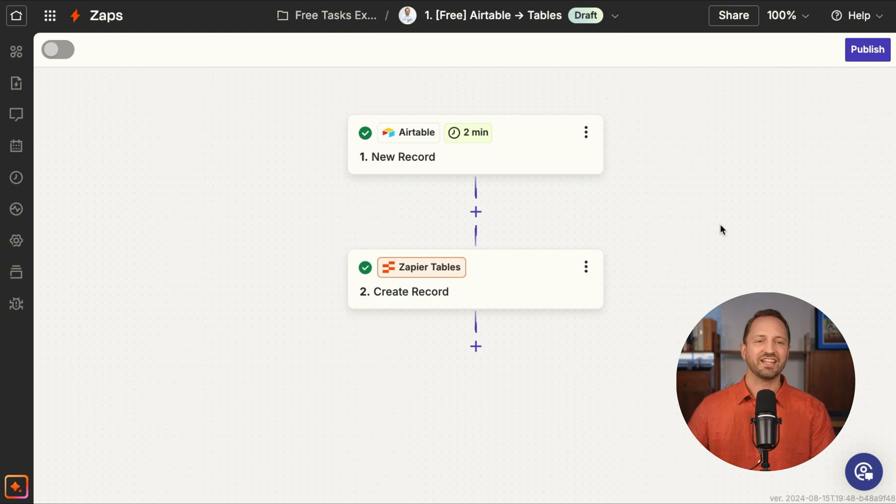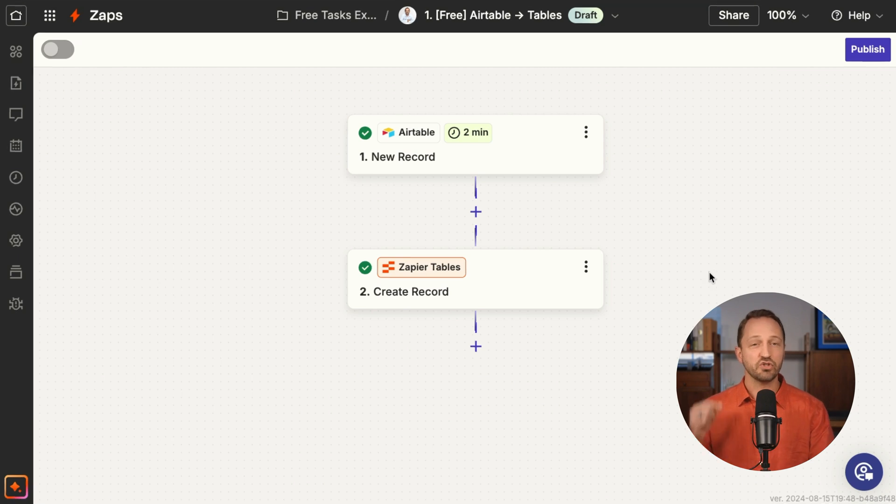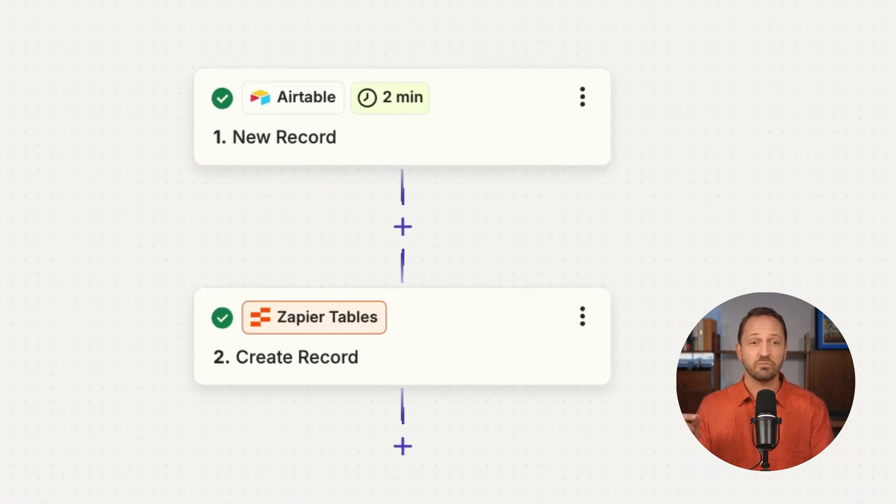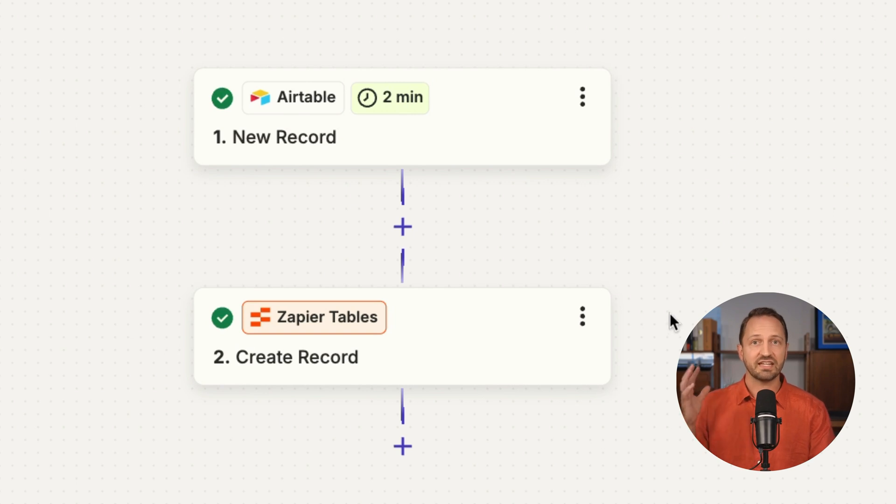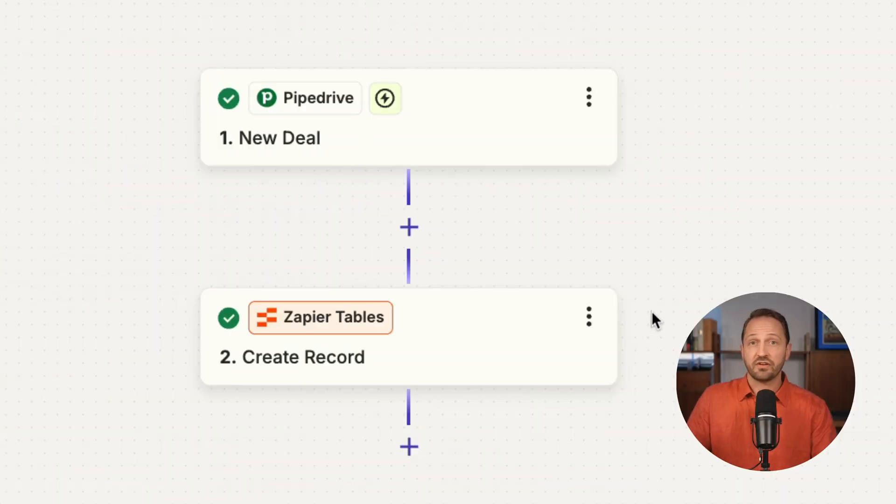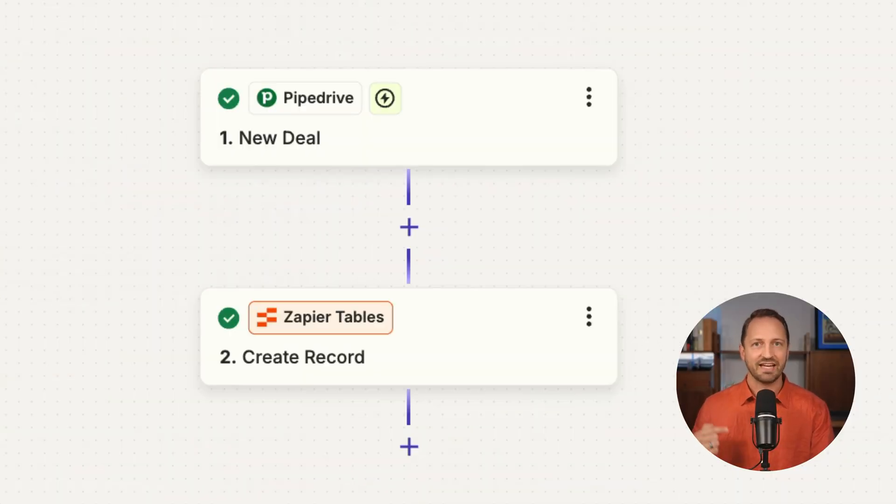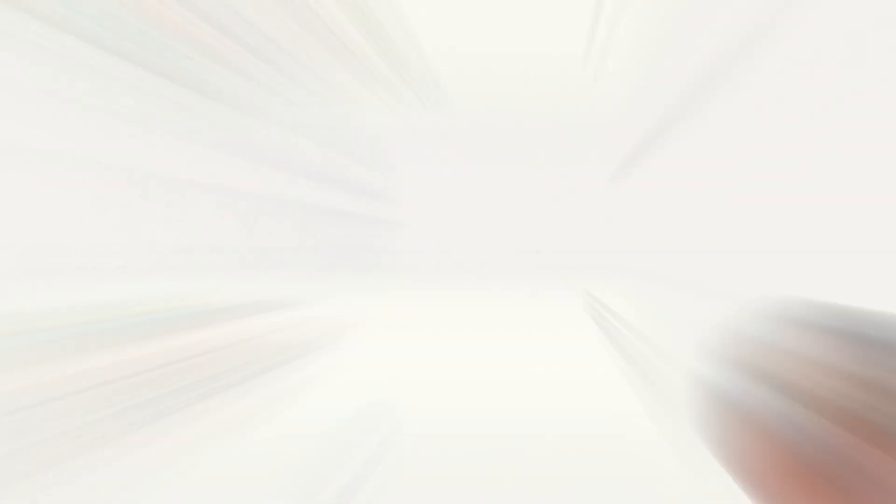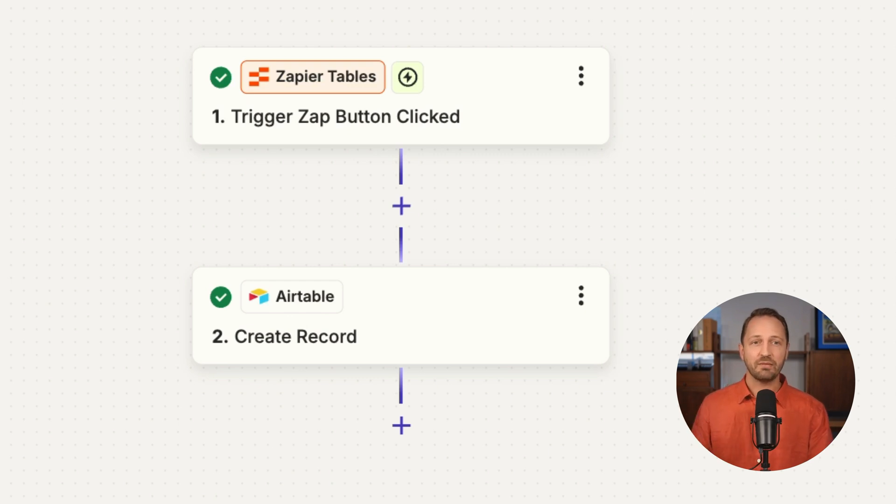This first one: new record in Airtable, create a record in Zapier Tables. This one is free, doesn't count as a task. Triggers never count, Zapier Tables never counts. Here's another free one: Pipedrive into Tables. Again, no tasks here. Here's a third one: Zapier Tables, a button is clicked.